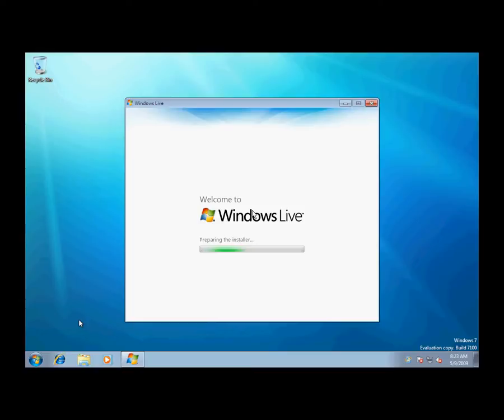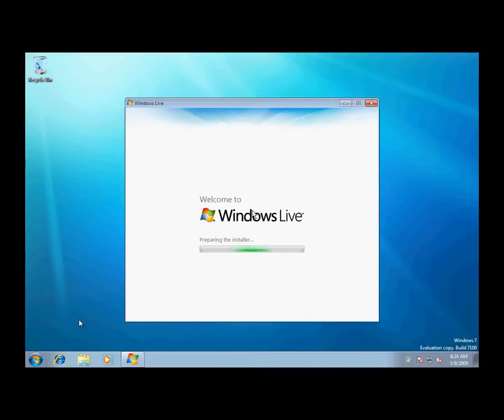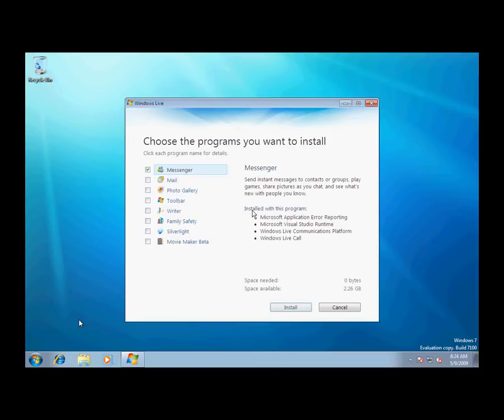That doesn't actually come pre-installed on Windows 7, but is completely free. It's free on any Windows computer, Windows XP, Windows Vista. So when this is done, I'll show you some more Windows 7 coolness factors.